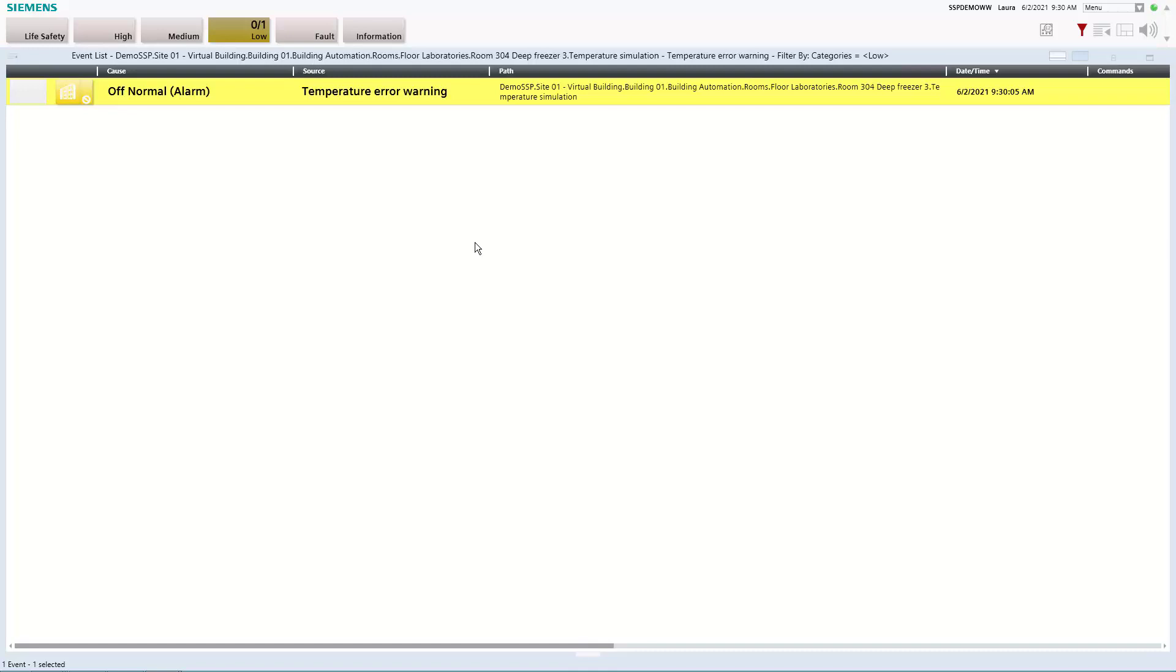And I will also show you at the end of the demo that we will receive an email from the system which is informing us about the situation to really make sure that we are aware of it and we are able to react quickly.